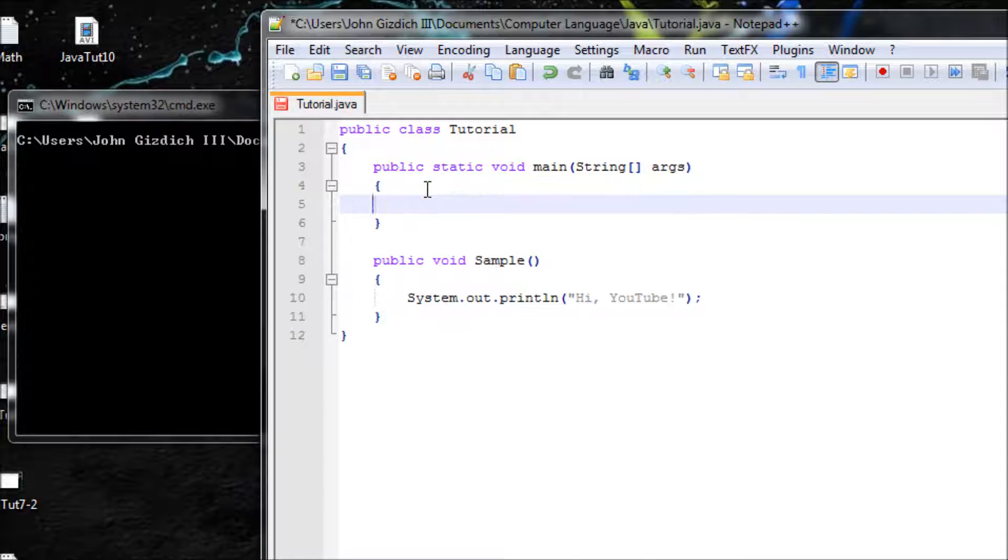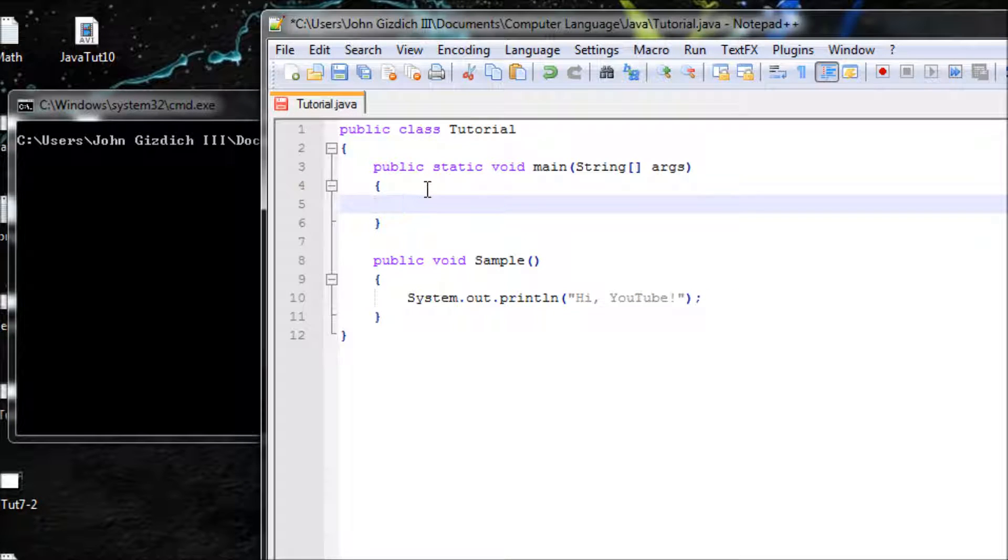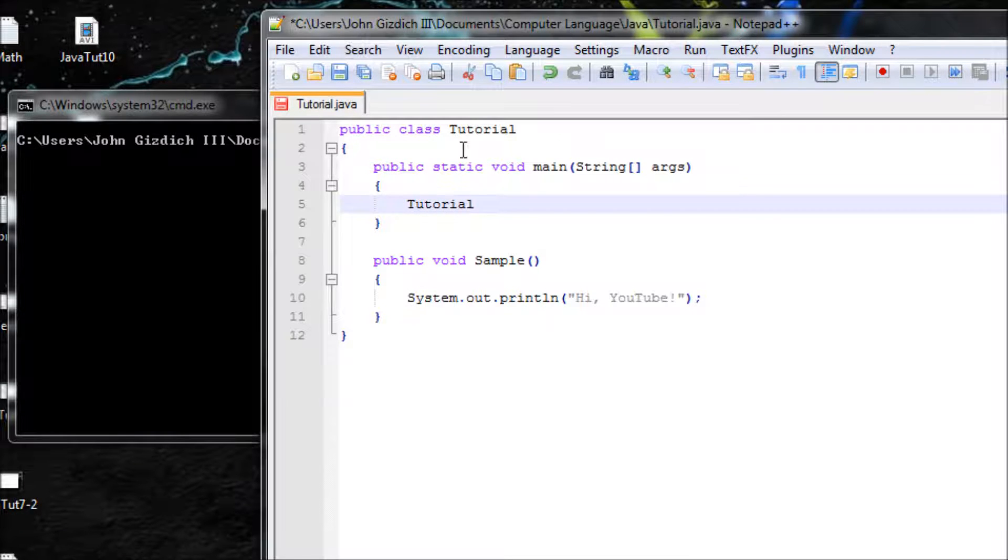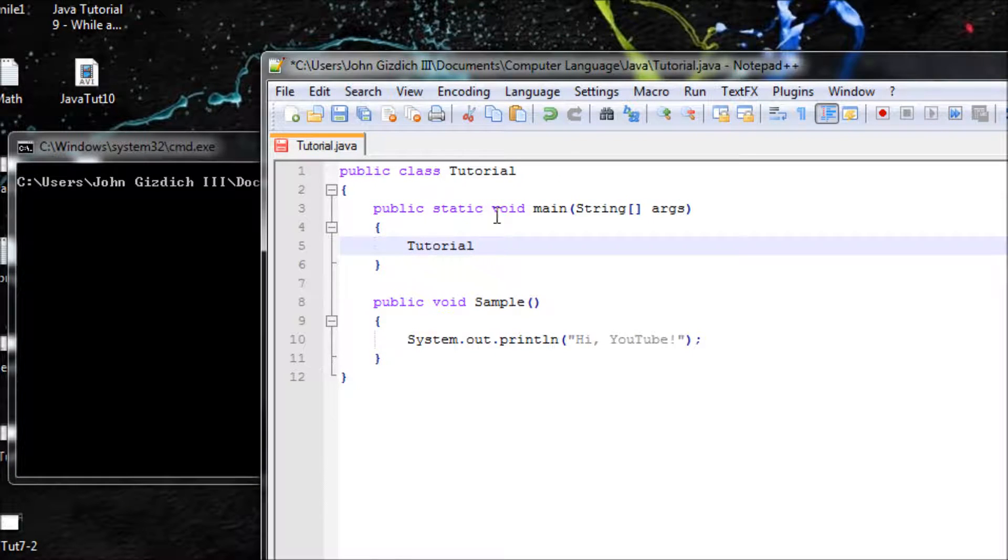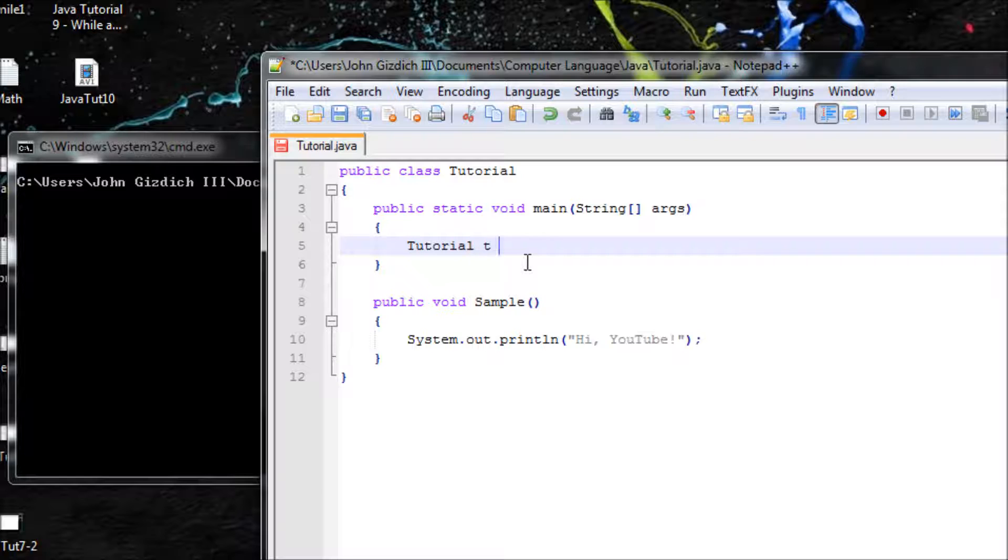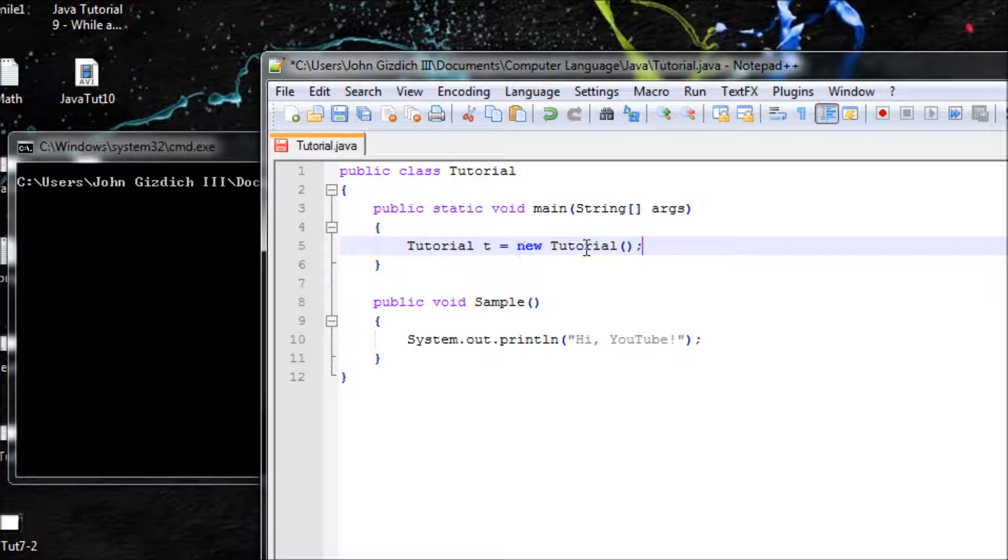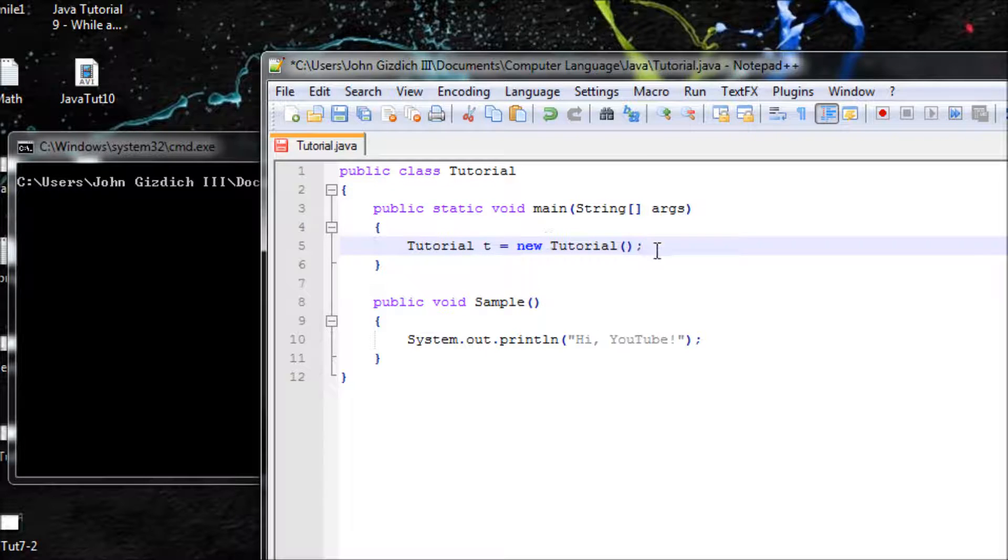Let's type in your class name. Whatever is your class name, you type it here. You make a variable equals new Tutorial, or whatever your class name is. This right here is similar to Scanner. Remember, we have to do Scanner and make a variable equals new Scanner. Basically, right here T is the class name. We're setting this as a class.